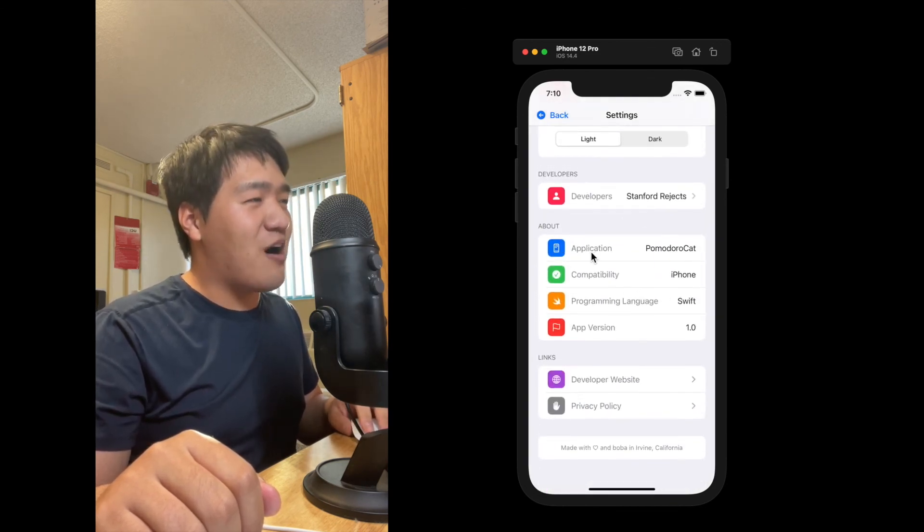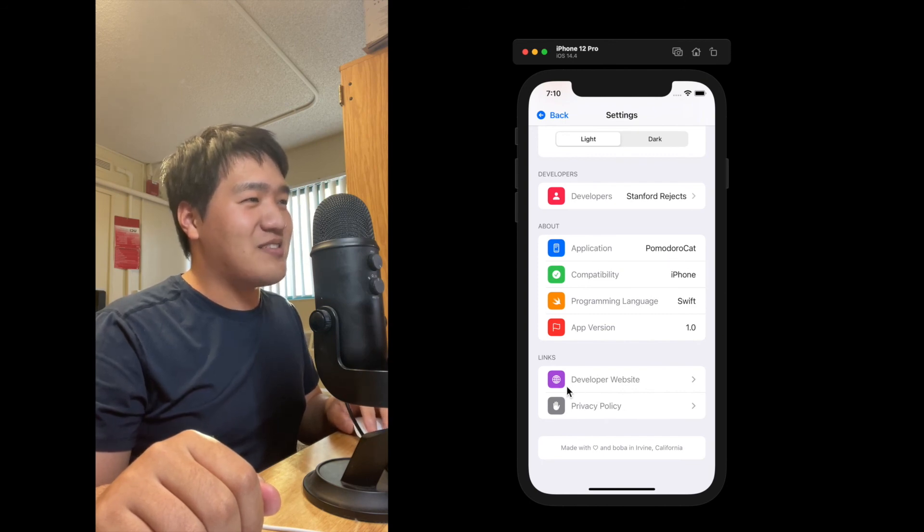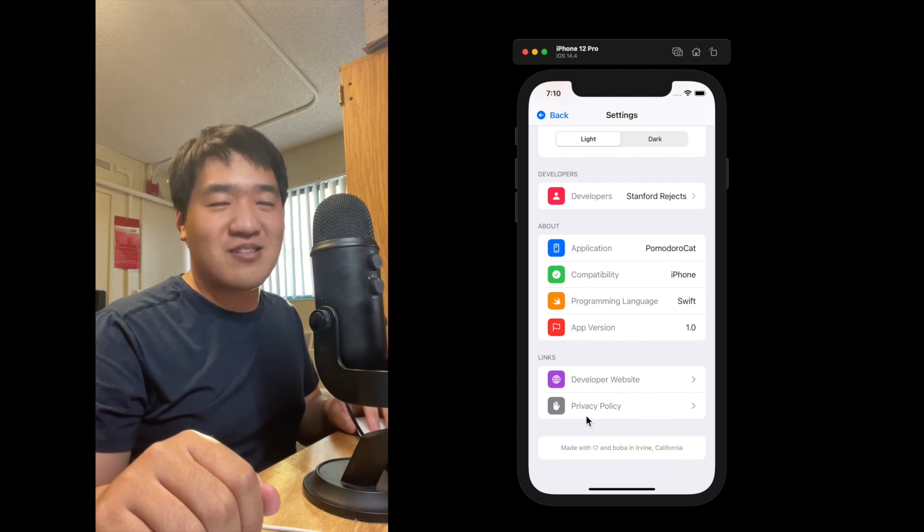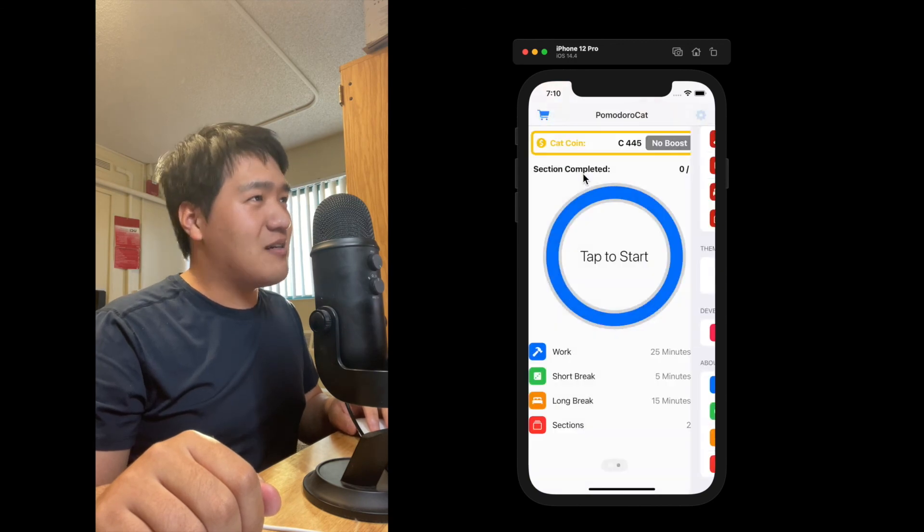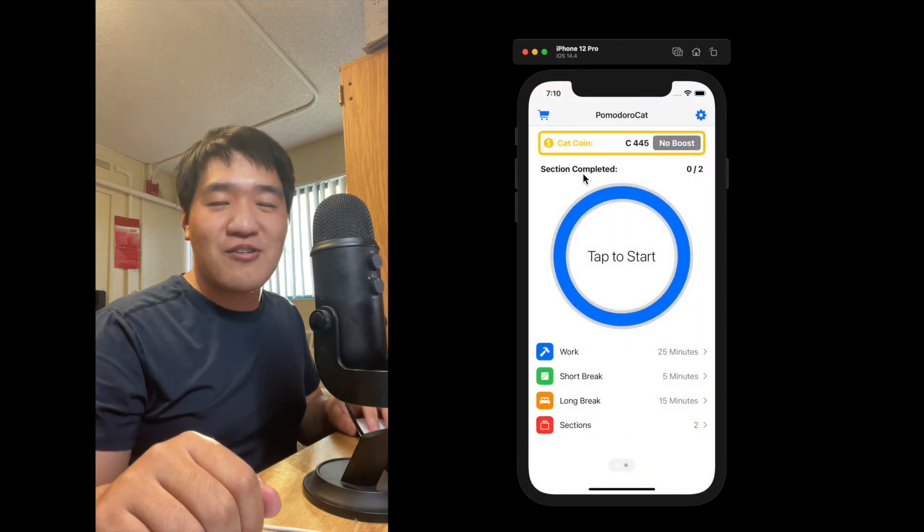For example, our app name is Pomodoro Cat. And you can visit our developer website and privacy policy here. I think we will push this app to the App Store very soon. Stay tuned.